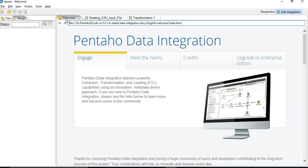In our next tutorial, we will see how to create transformations using these input and output steps. And we will cover two scenarios: how to read input file and load into a target table, and how to filter out the records and then load into a target table.